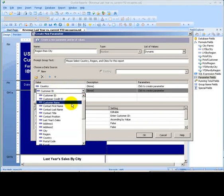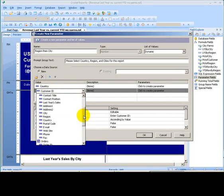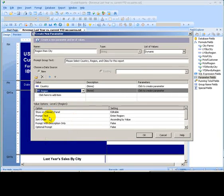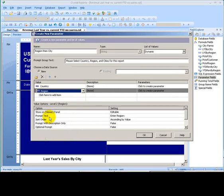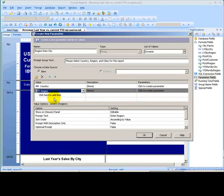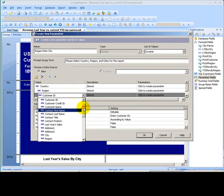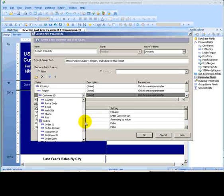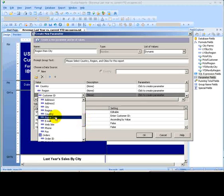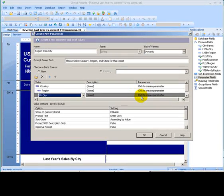Next, we would go to the region, which corresponds in this database to what we think of as states. And we don't actually create parameters until we get to the very bottom level. Then we would choose our lowest level, which is city. And here's where we would actually click to create the parameter.